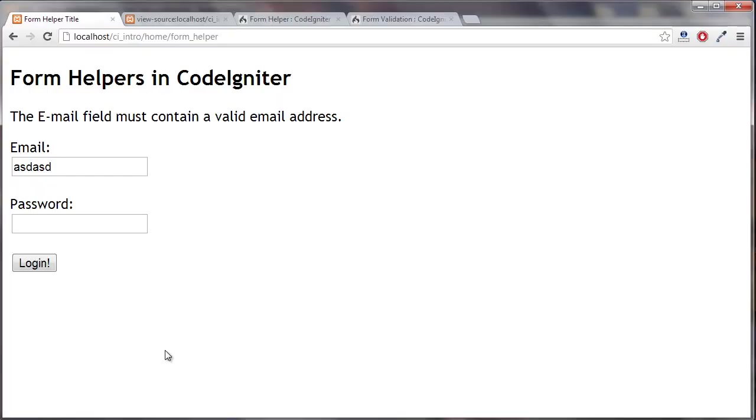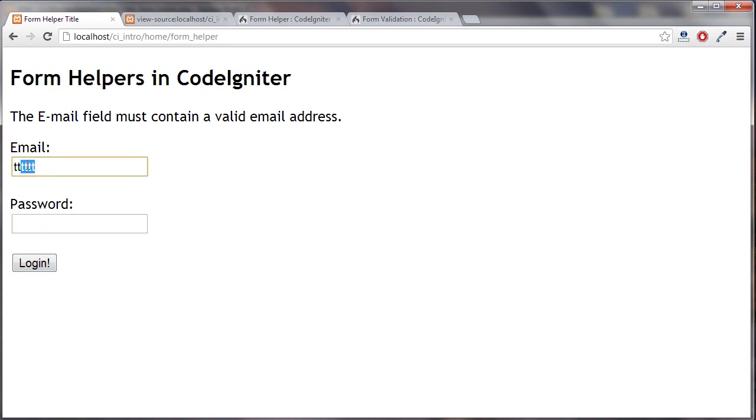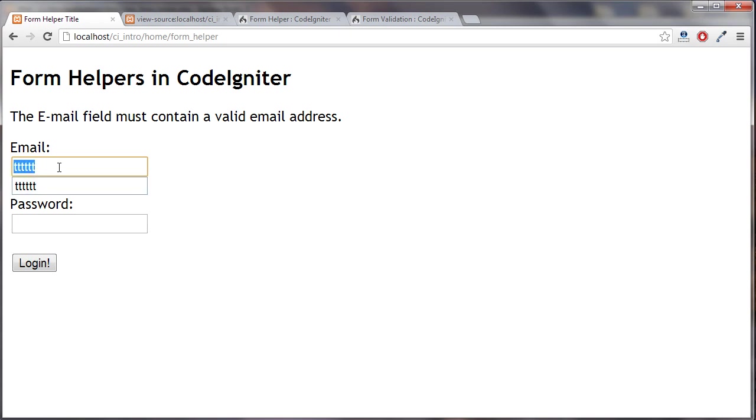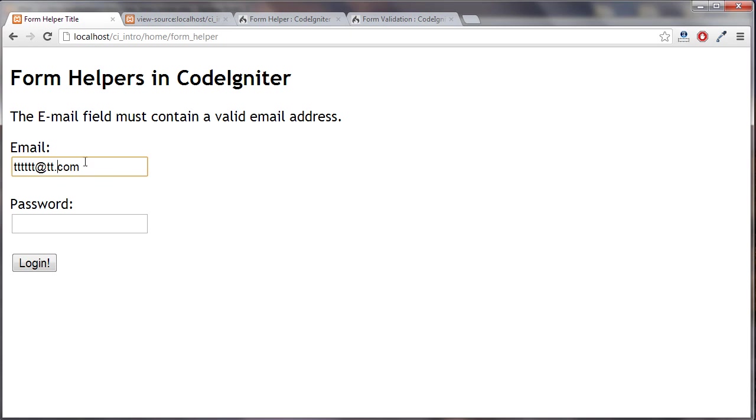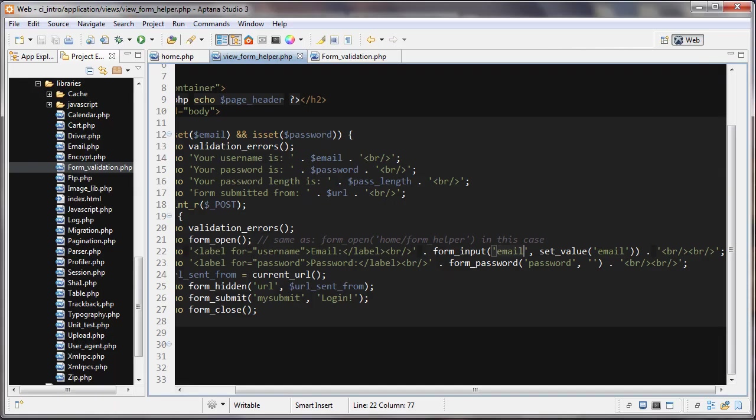For example, if I typed a bunch of T's here and then a password, well that's not a valid email. When I click log in, it's going to save this. So the person wouldn't need to type in their email again. For example, if they had like this and just forgot to put the period here, that's all going to get saved. Now I can just add my period and it's a valid email. So that's a pretty handy function.